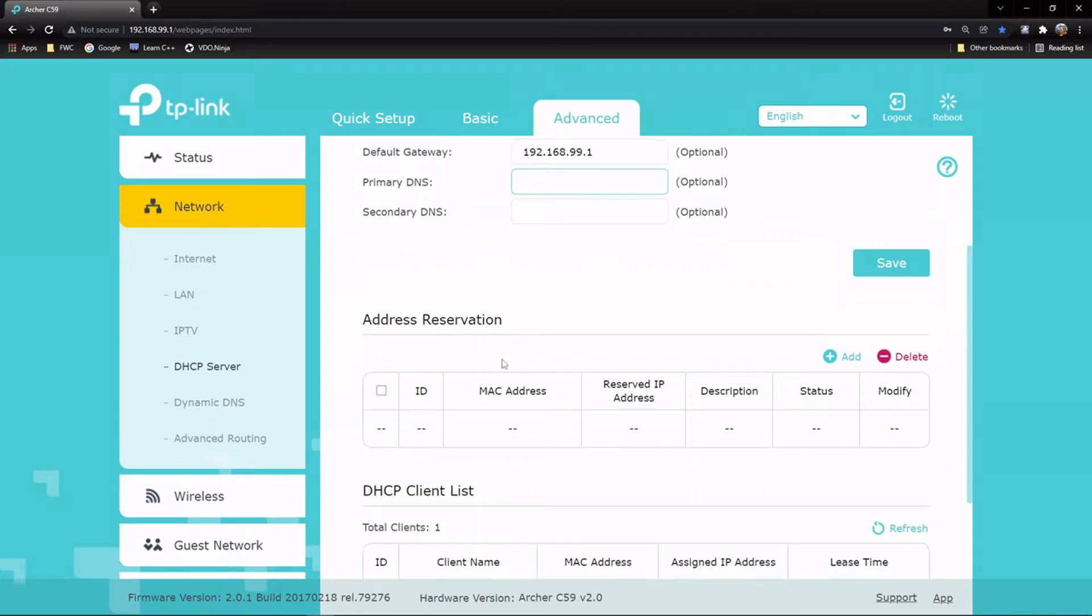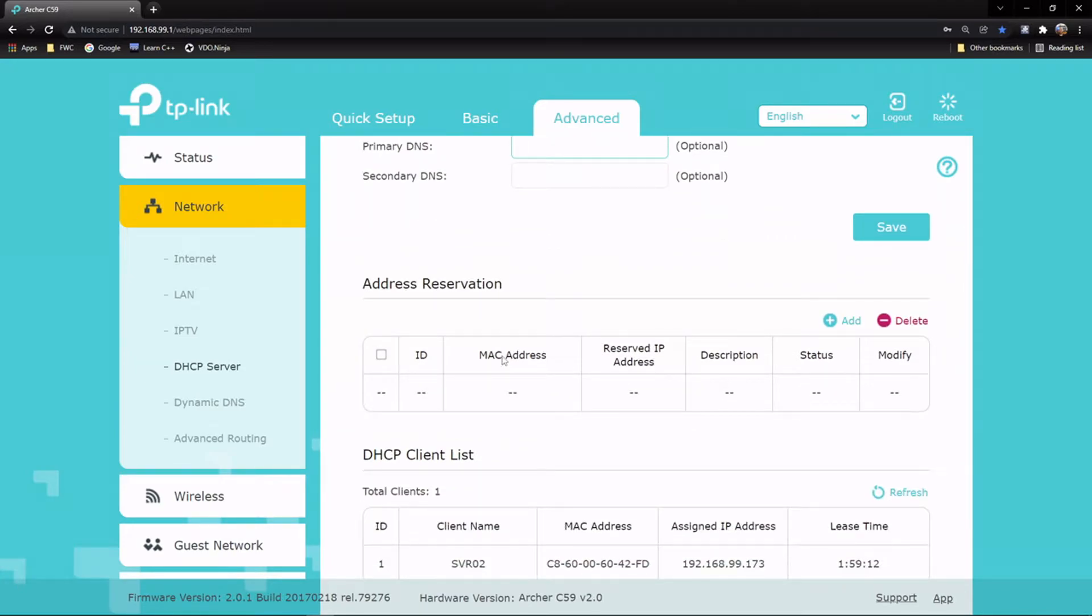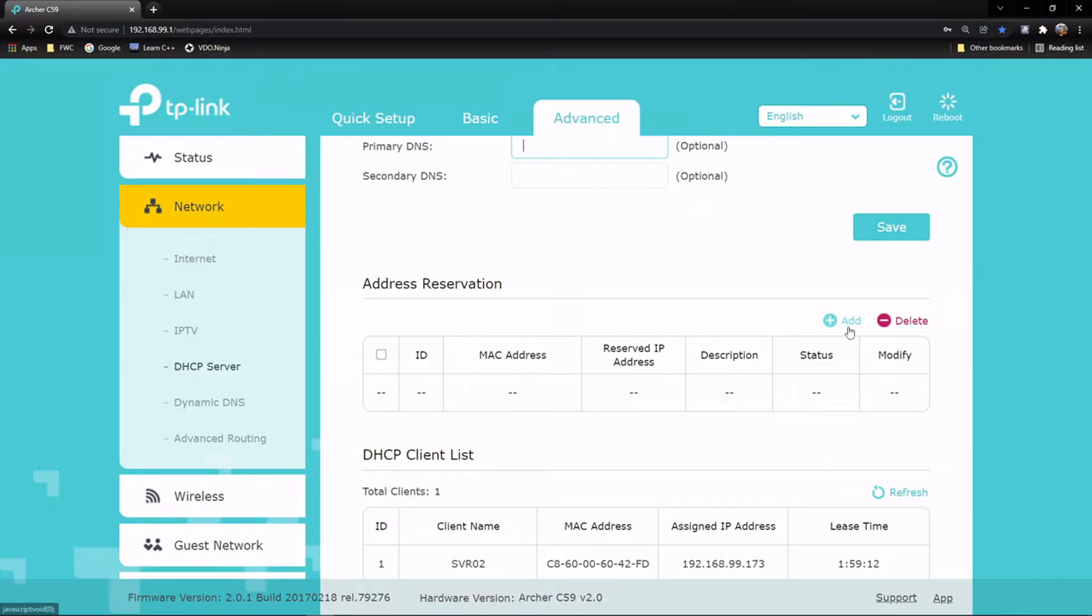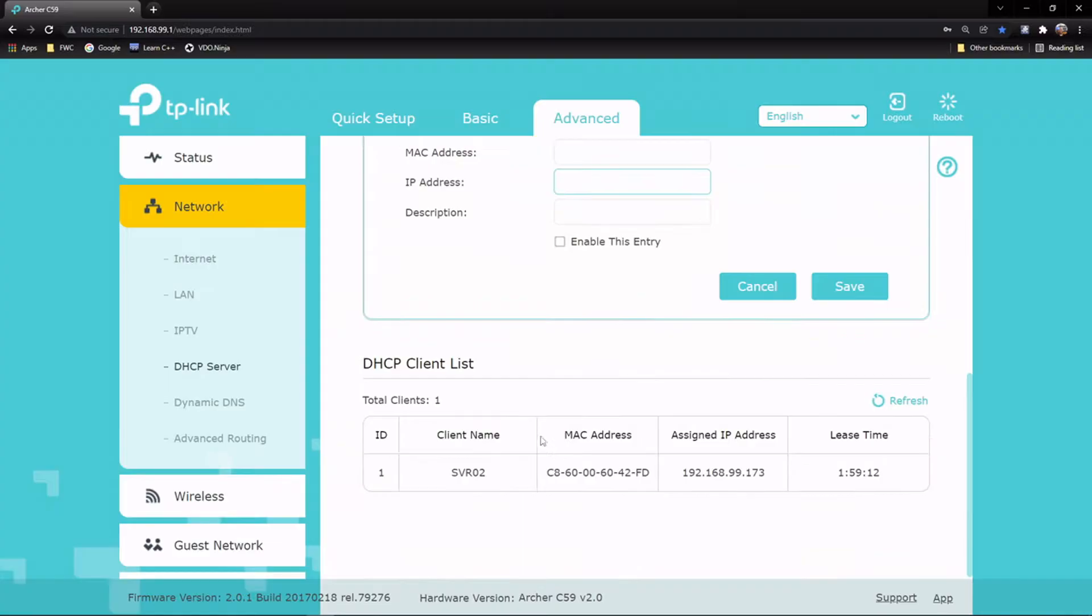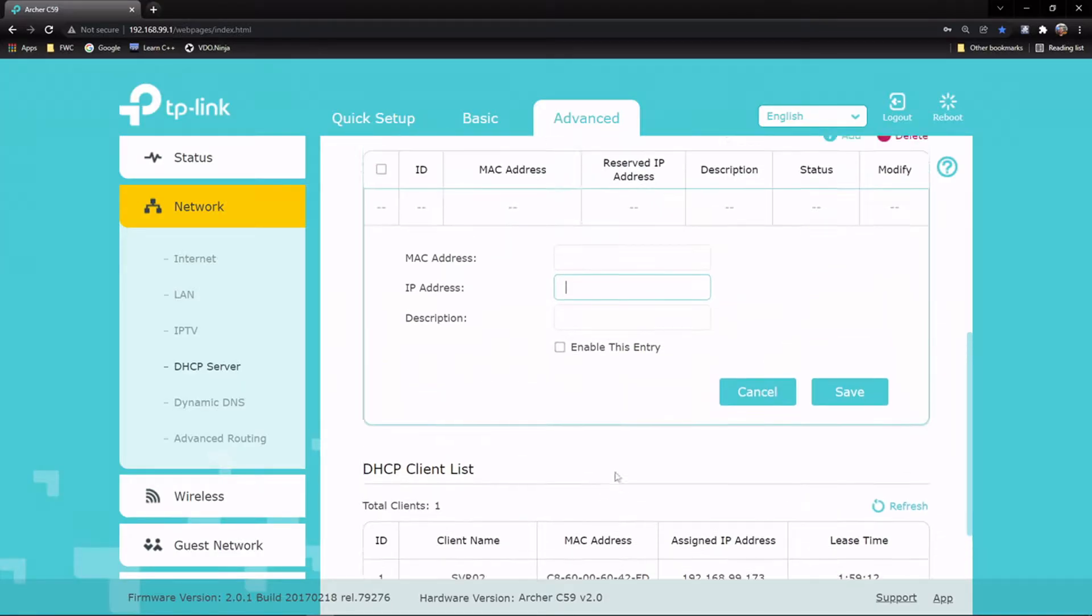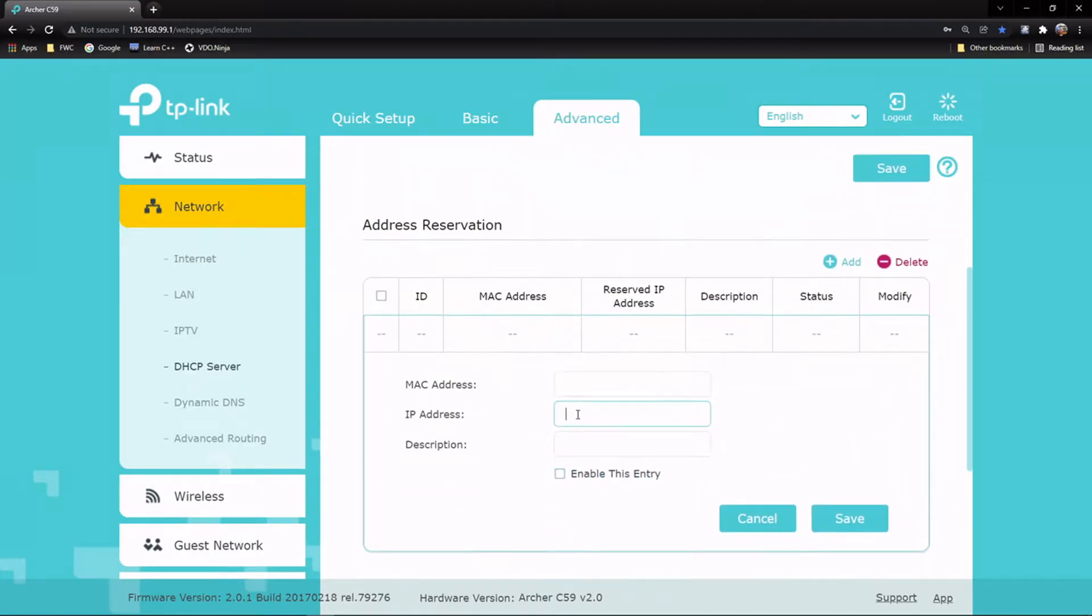Down here's reservations. This is where you can tell it this device I always want to have this address. As you can see, just the MAC address you can get from your computer and then whatever IP address you want. You can see what devices are currently connected. Server two is the device we're on right now. That's the only device on this network.